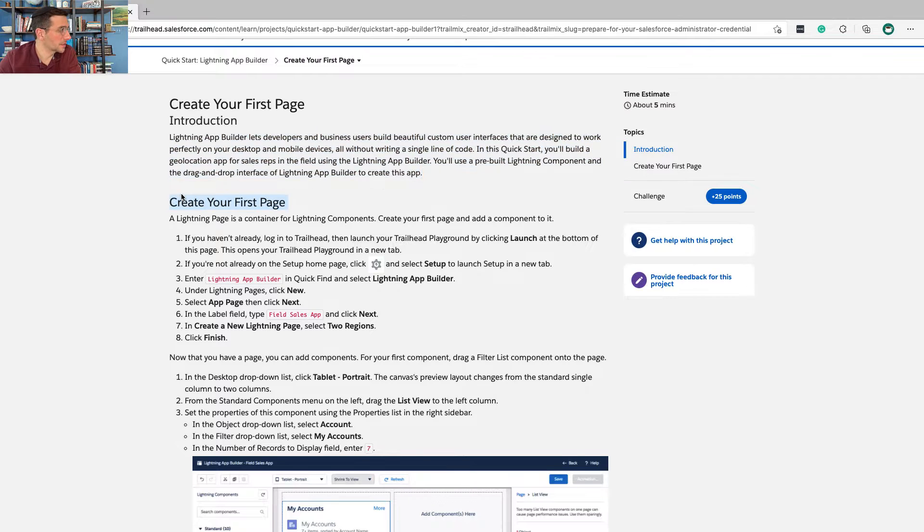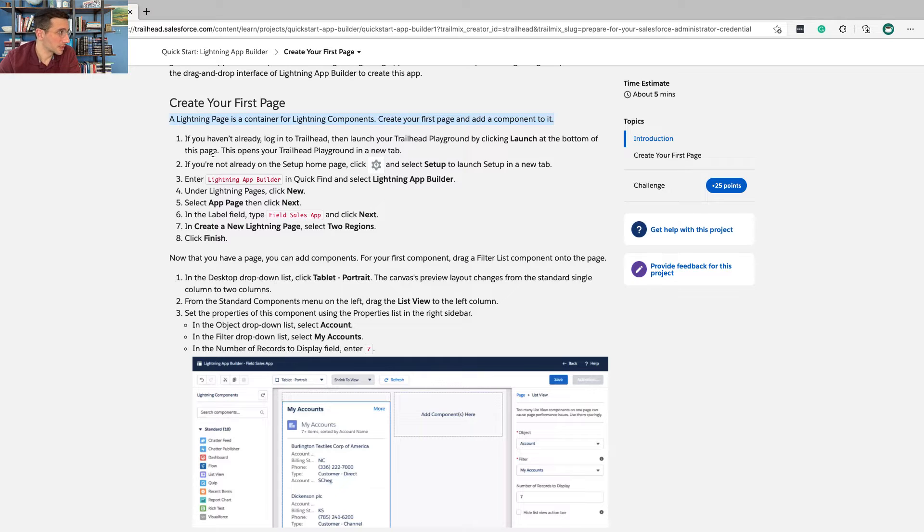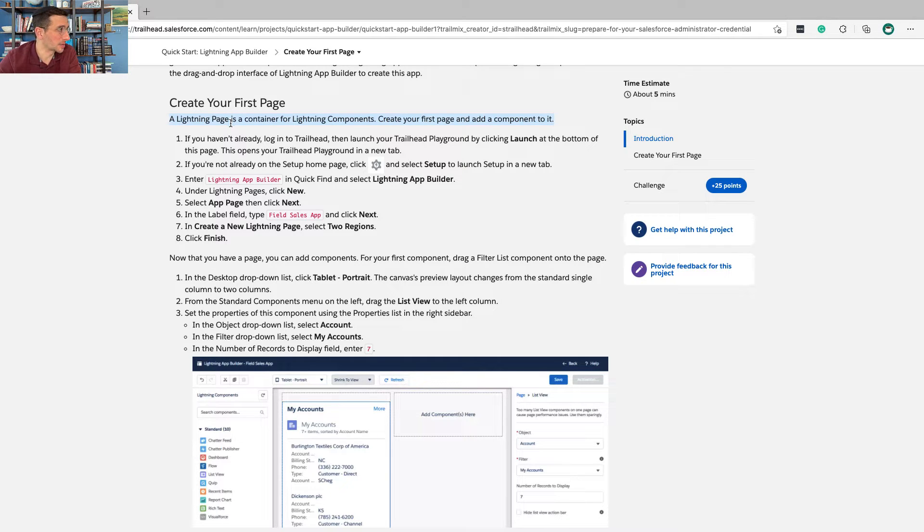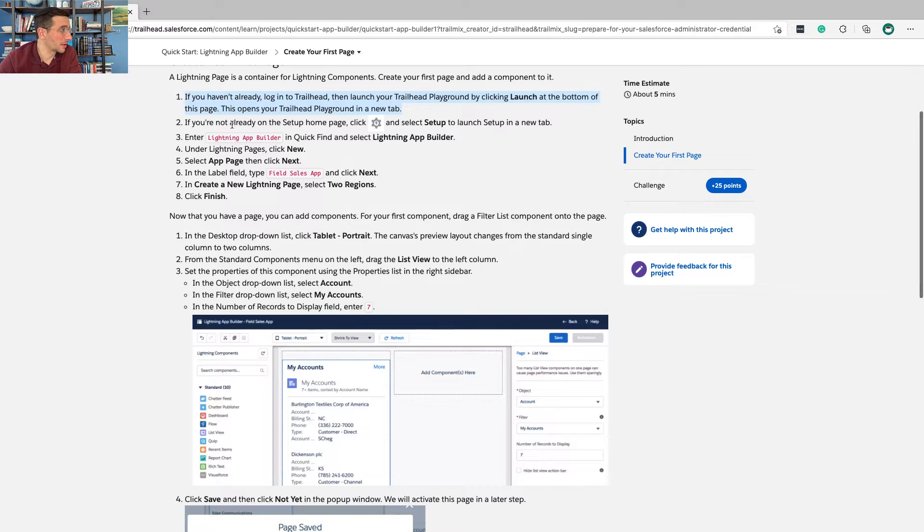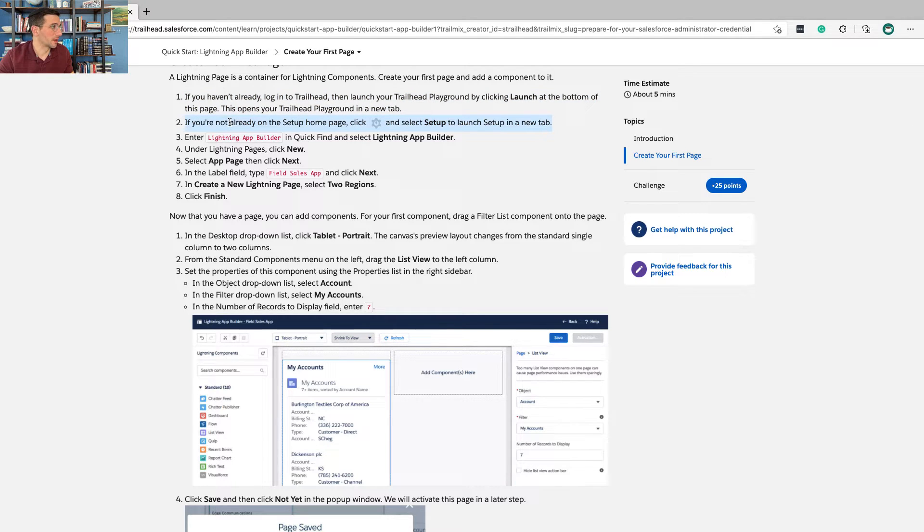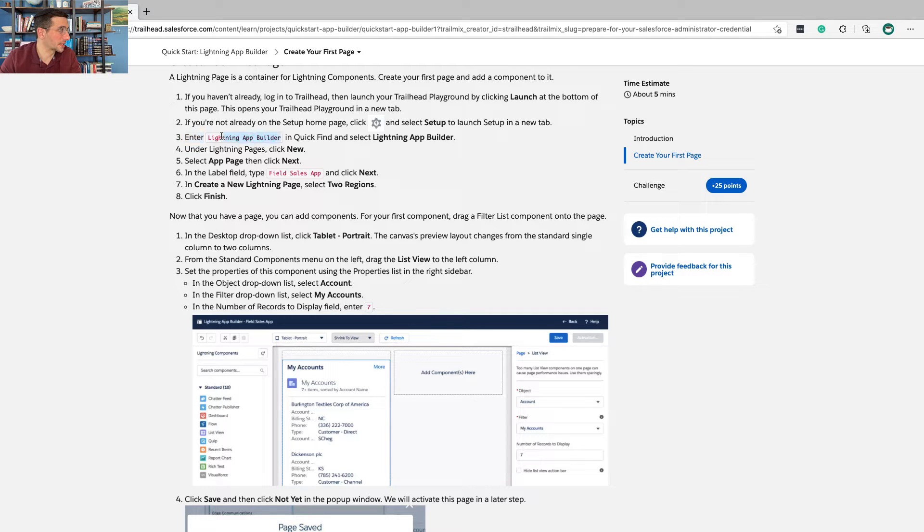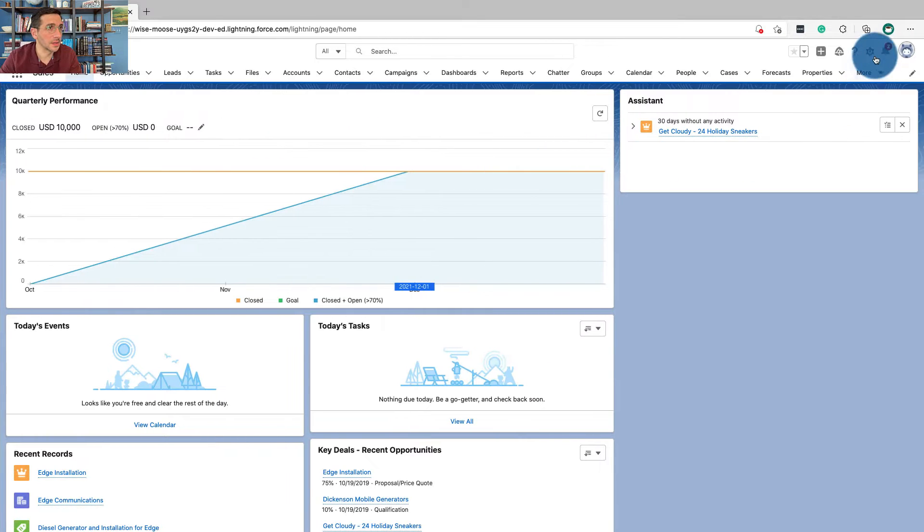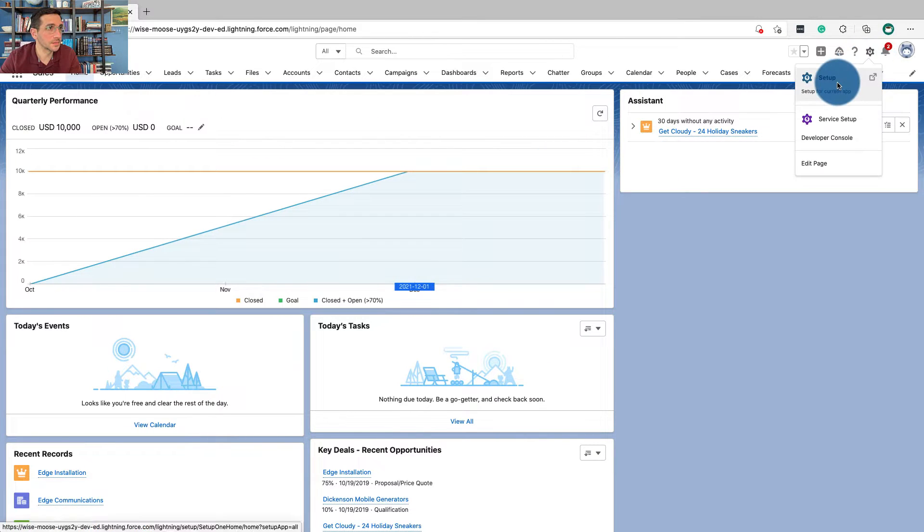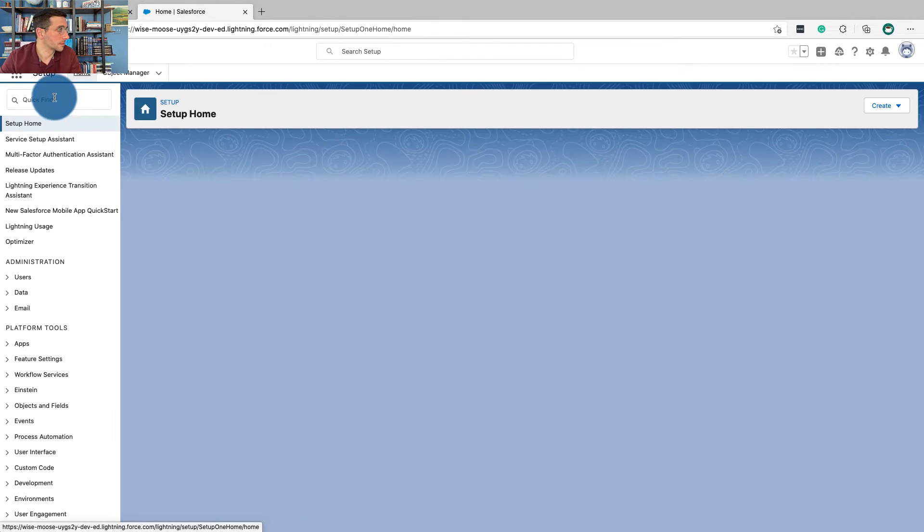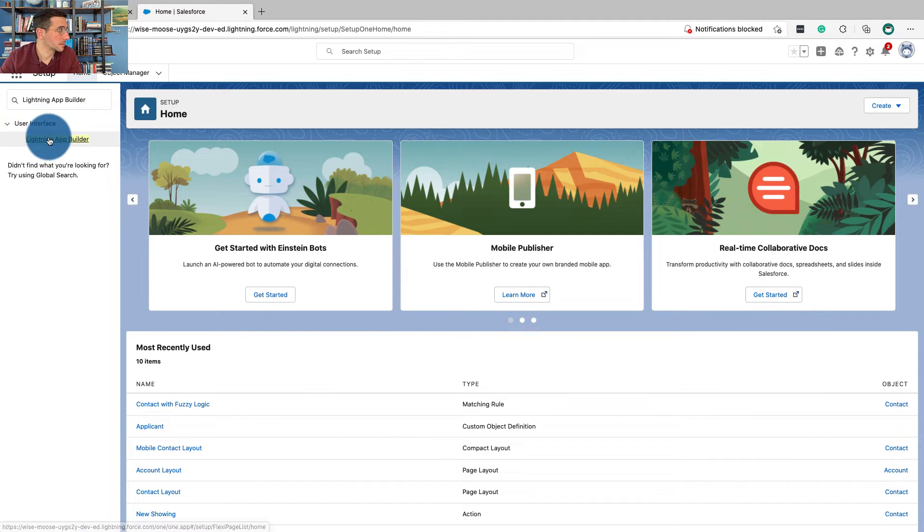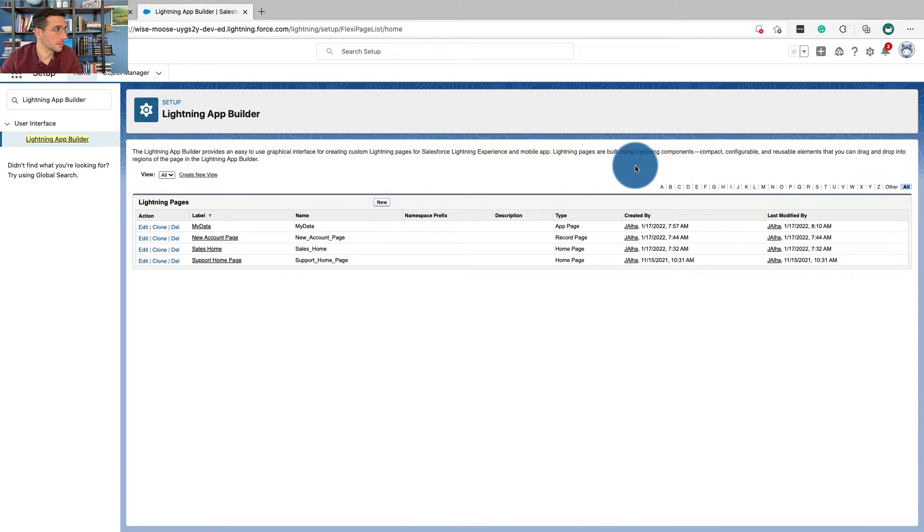Create your first page. A Lightning Page is a container for Lightning Components. Okay, it's not really a container, it's just a page. But you add Lightning Components to it, which are just things that help you do stuff. Launch your Trailhead Playground. By dear God, I hope by this point in your Trailhead, if you're going through the admin certification process, hopefully you've come across this already. If not, okay, enter Lightning App Builder in the Quick Find box and select Lightning App Builder. Let's go do this. And we're going to click New. And then click New.